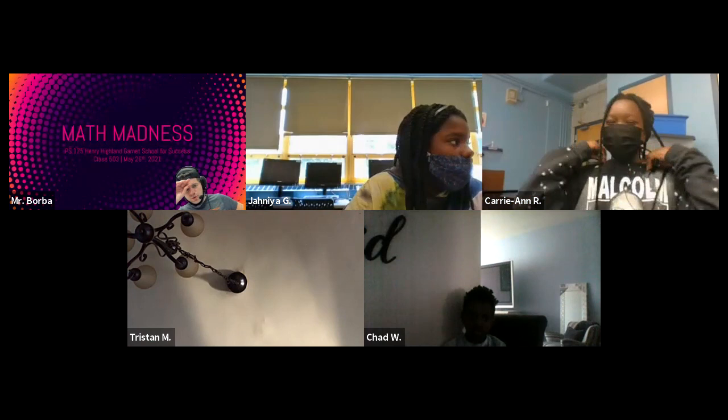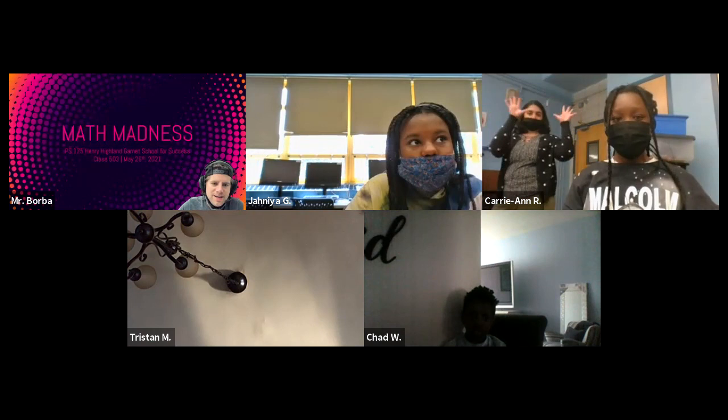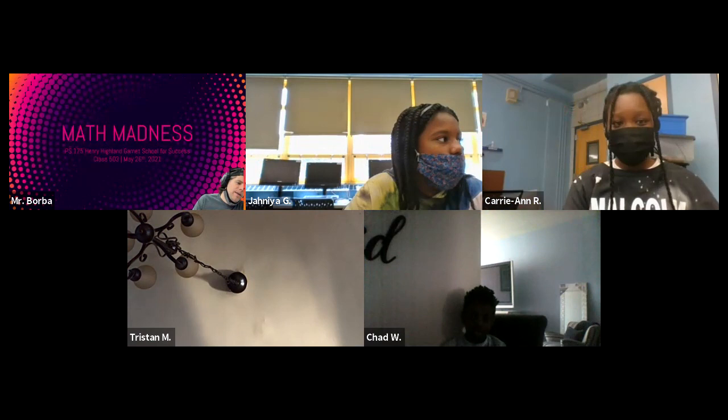Ladies and gentlemen, welcome to class 503's edition of Math Madness. That is the annual math event that we got going on. As you can see in the background, we got Ms. Lorenzano, one of the architects of the event this year around.